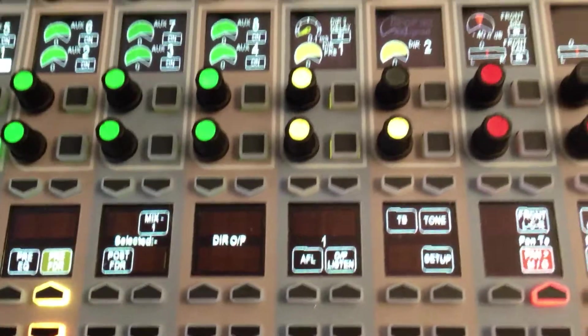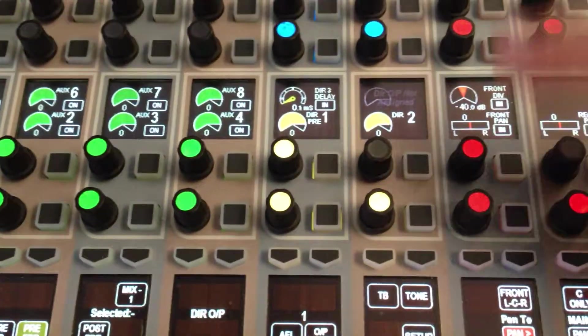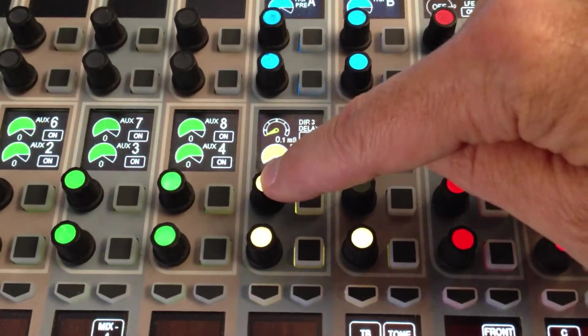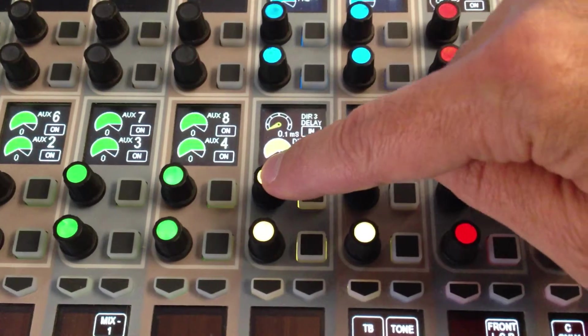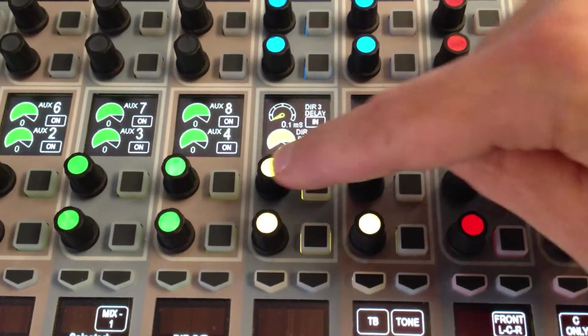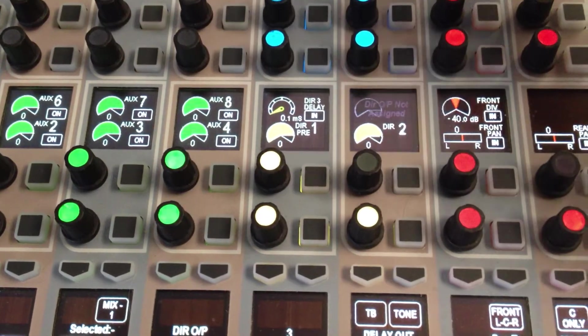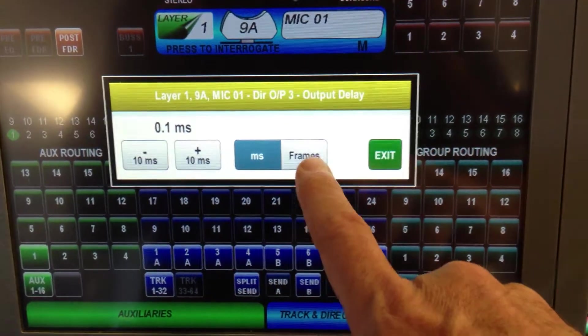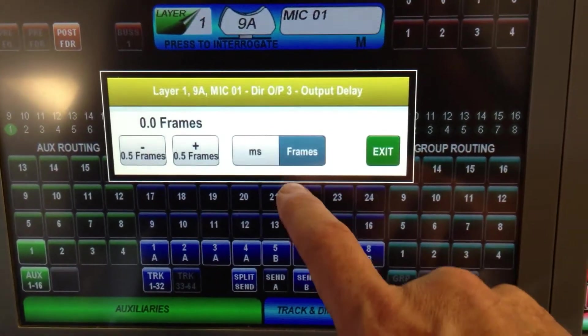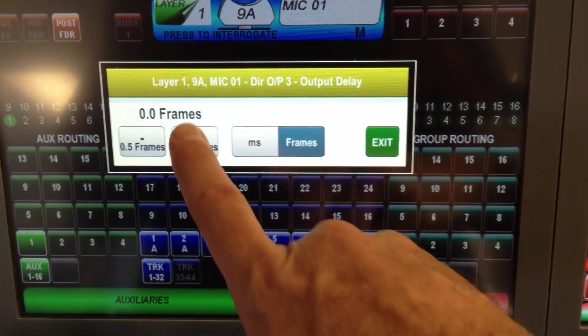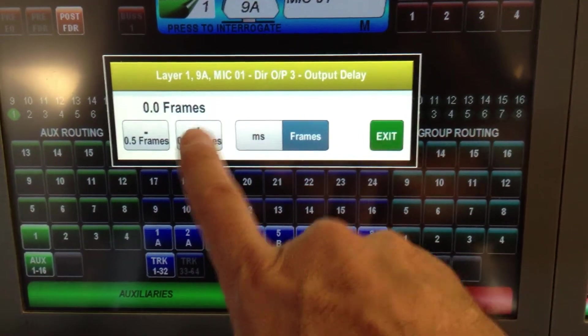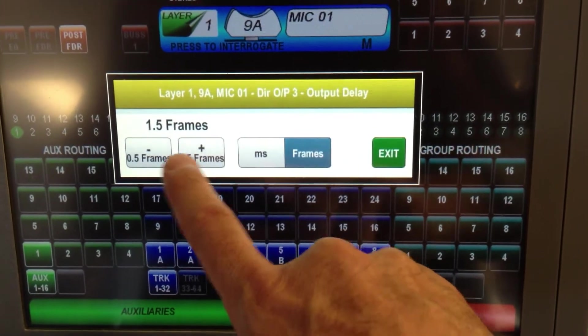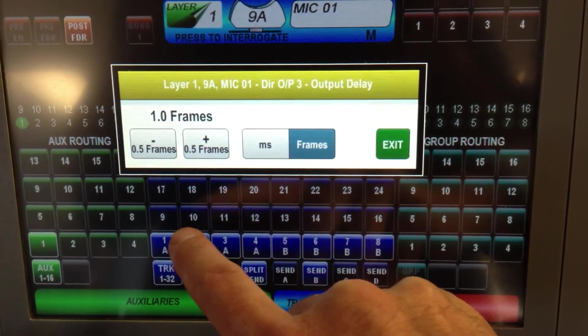Delay. I have delay on my direct out number two. Once I press on it twice, I see the display up above. I can display it as frames or milliseconds, and I can jump in half-frame increments.